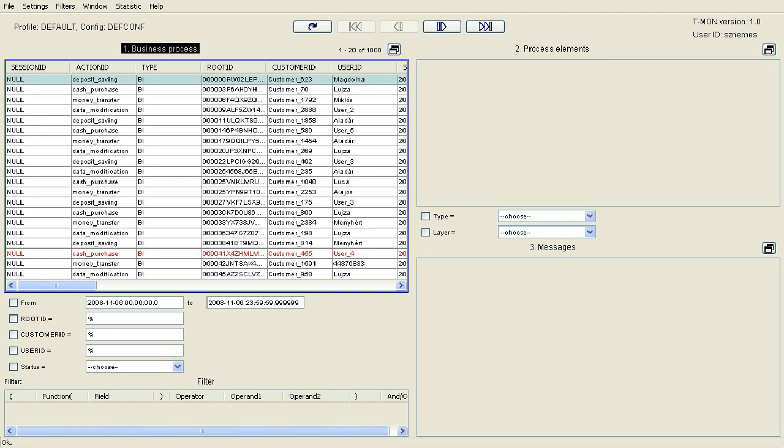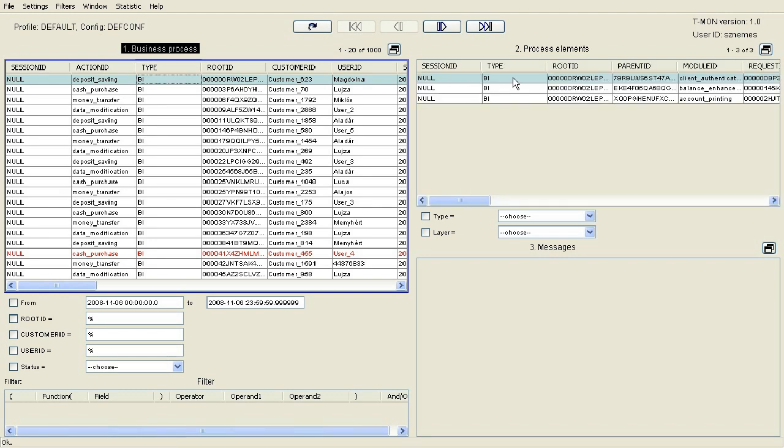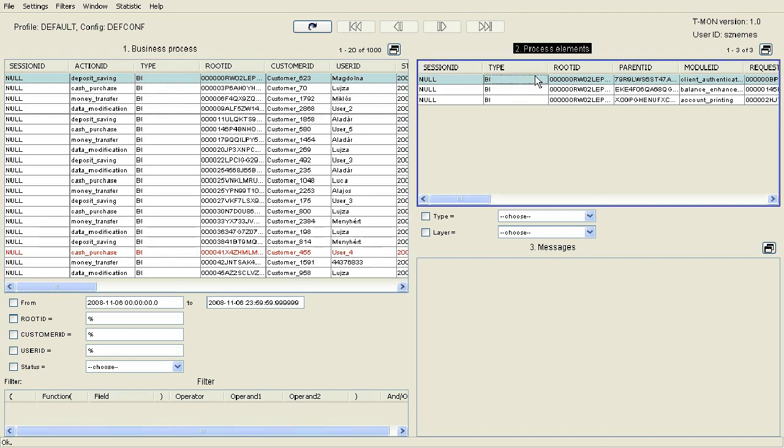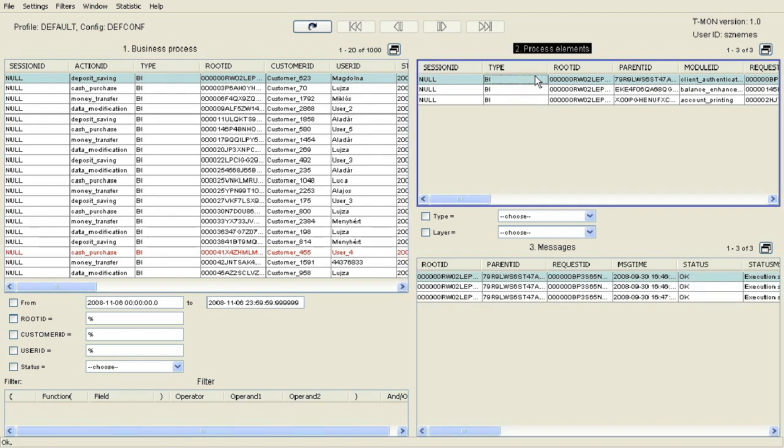Messages arriving from such components can be viewed on the T-Mon interface. By default, this interface consists of three panels following the hierarchy of messages, where in the first panel we can see the processes defined during planning, in the second one the steps belonging to the processes, typically services in a SOA architecture, and in the third one the individual log messages associated to the given process steps.